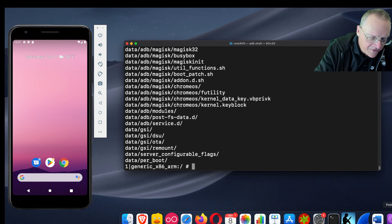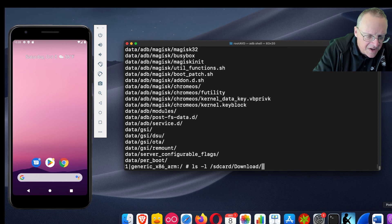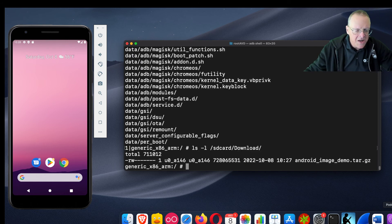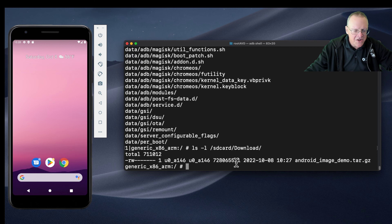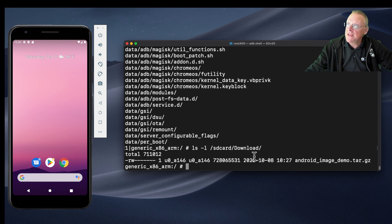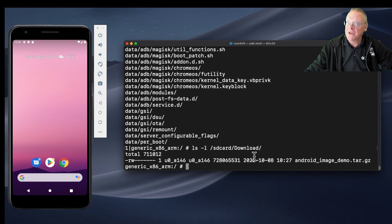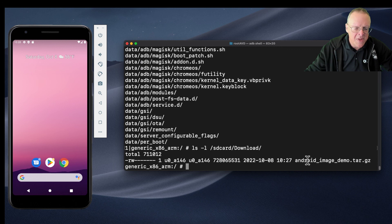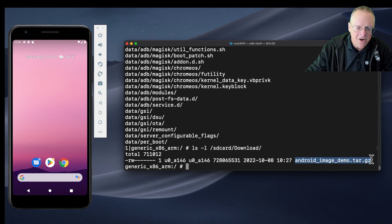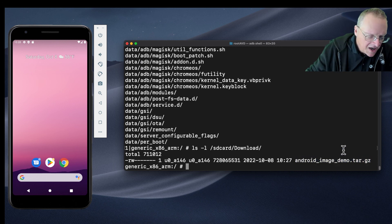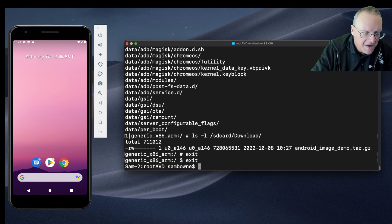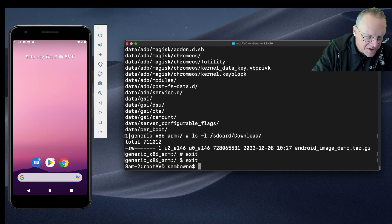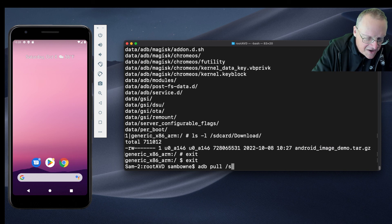And so if I do ls -l of sdcard/downloads, you will see there it is. I have an android_image_demo.tar.gz and it's not terribly big - it's 728 megs. So now I need to get that off the phone and that is extremely easy. I'm just going to get this name so I don't have to type it again in a clipboard.